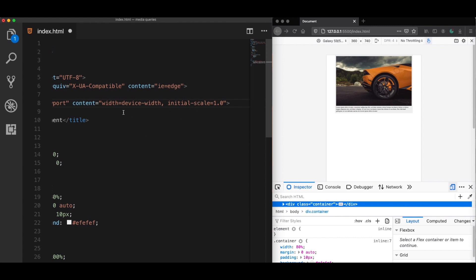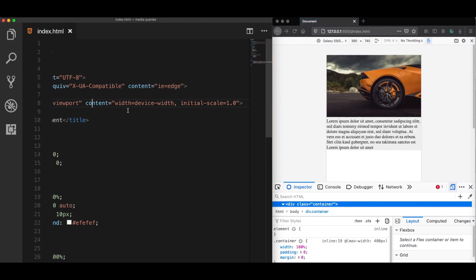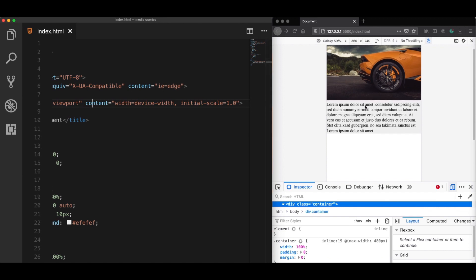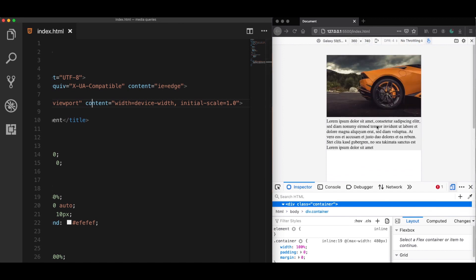The first one is that it should set the width size of the page to the actual device width. And the second one is the initial scale, which means the initial zoom level when the page is first loaded by the browser. Now let's save it and try it again. And as we can see, this time it is working without any problems.